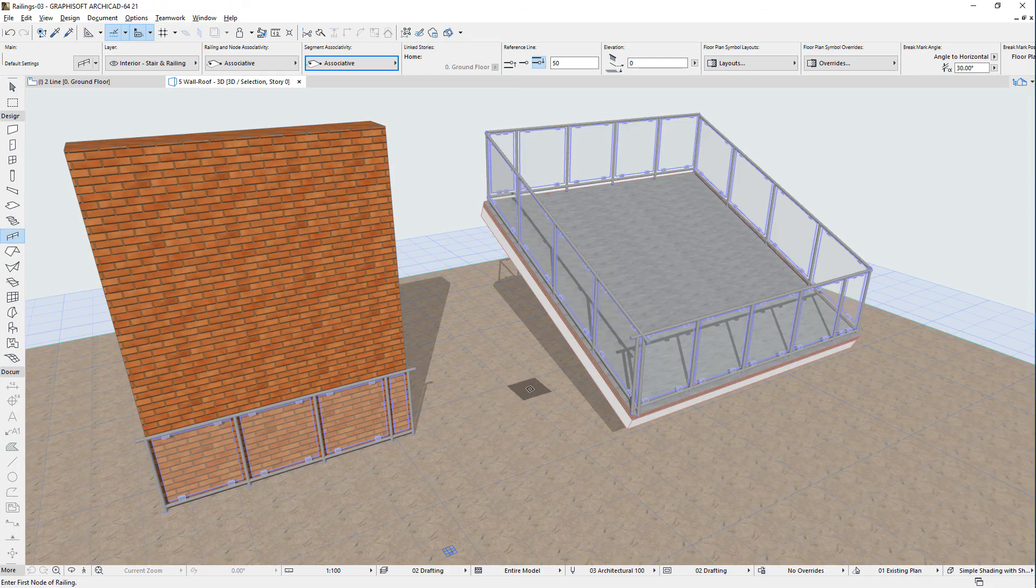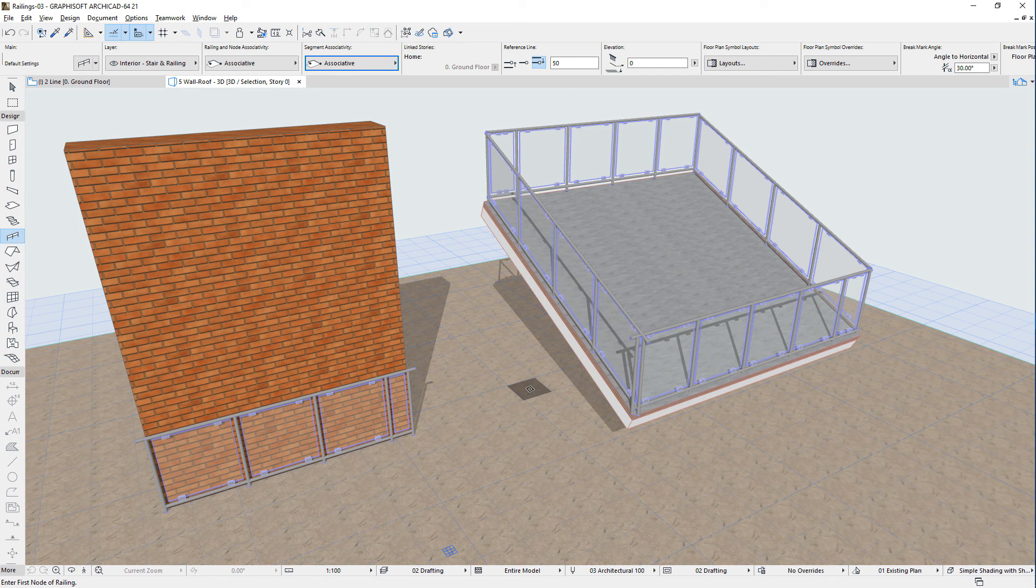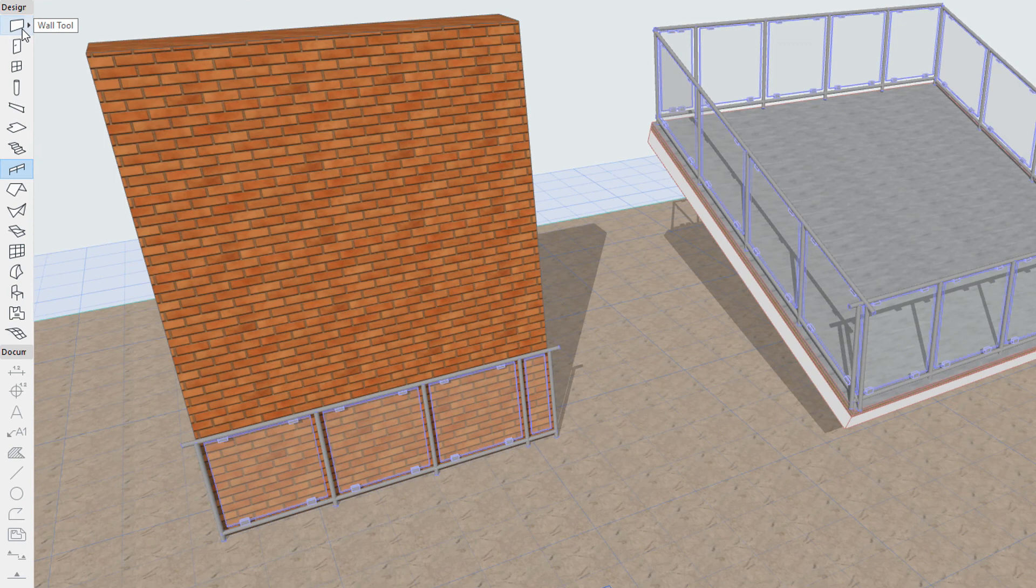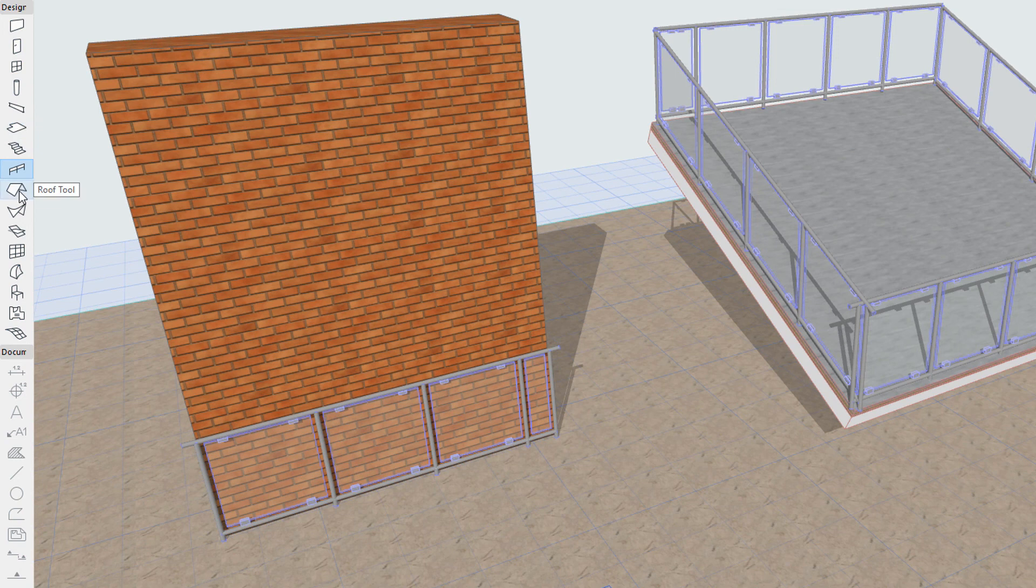The second condition is that the space-clicked edge or segment must belong to an element which railings can be associated to. These include walls, slabs, stairs, roofs, and meshes.